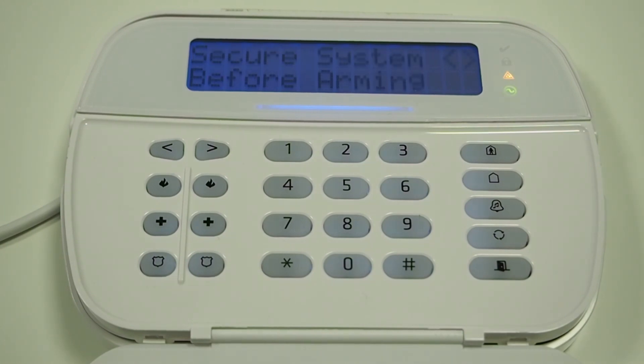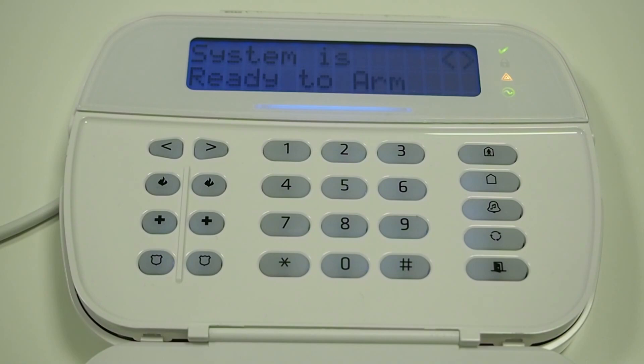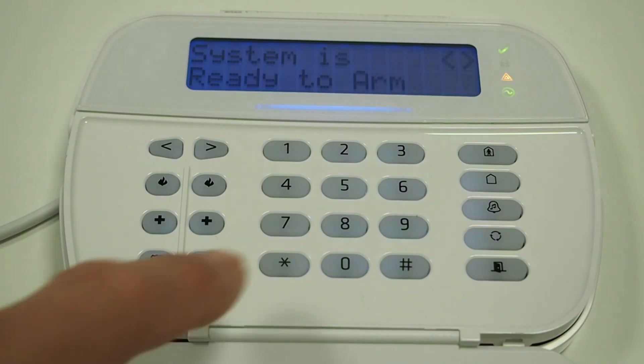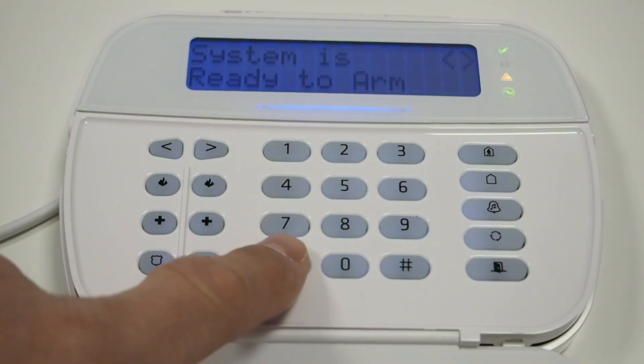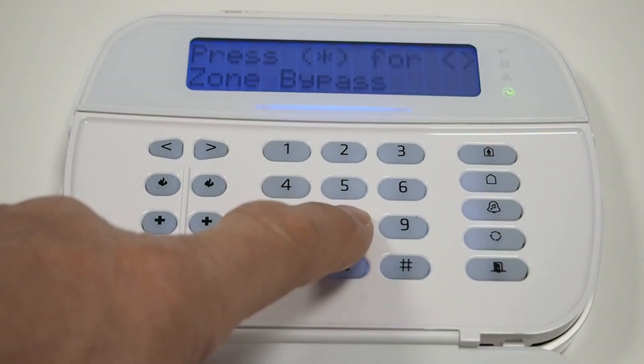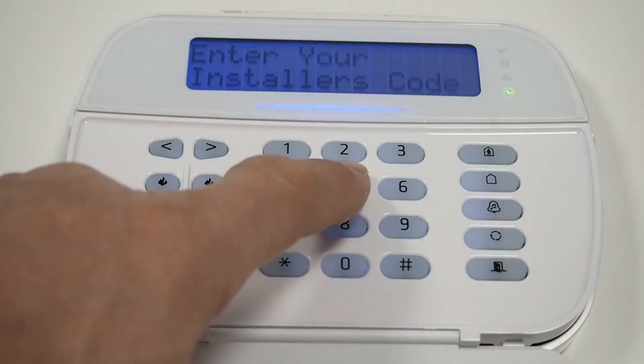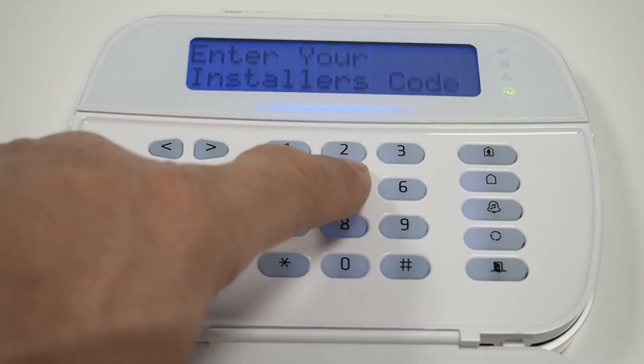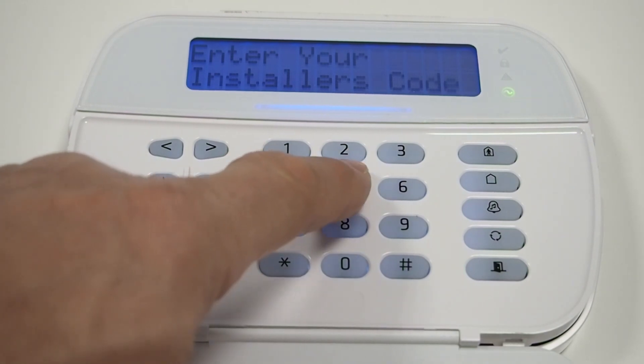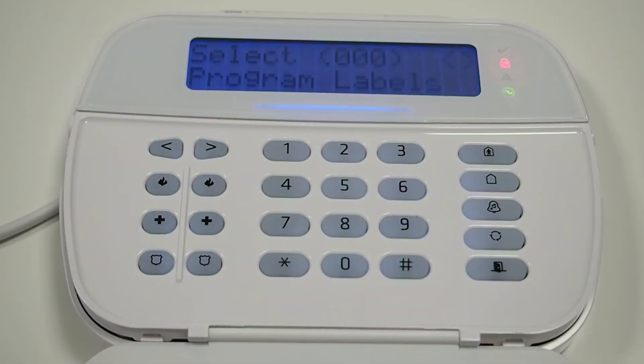Now we need to program the panel with the necessary settings. To enter programming mode, press asterisk, then number 8, and enter the installer code. The default is 5555.